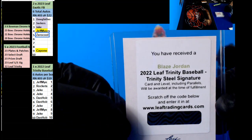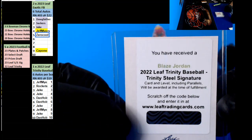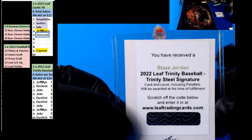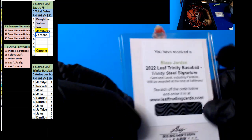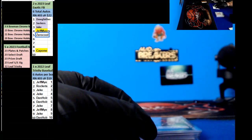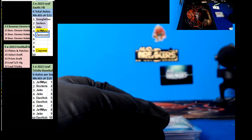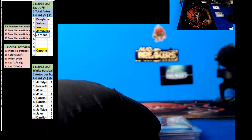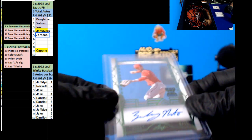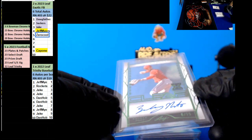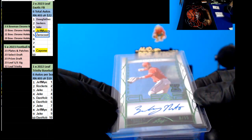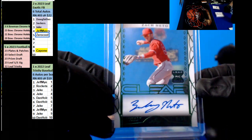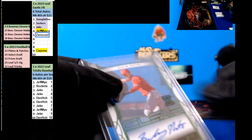All right, we have a Blaze Jordan. It'll be random to you to break. All right, we have a Zach Nito, eight of fifteen. Jeff Myers.